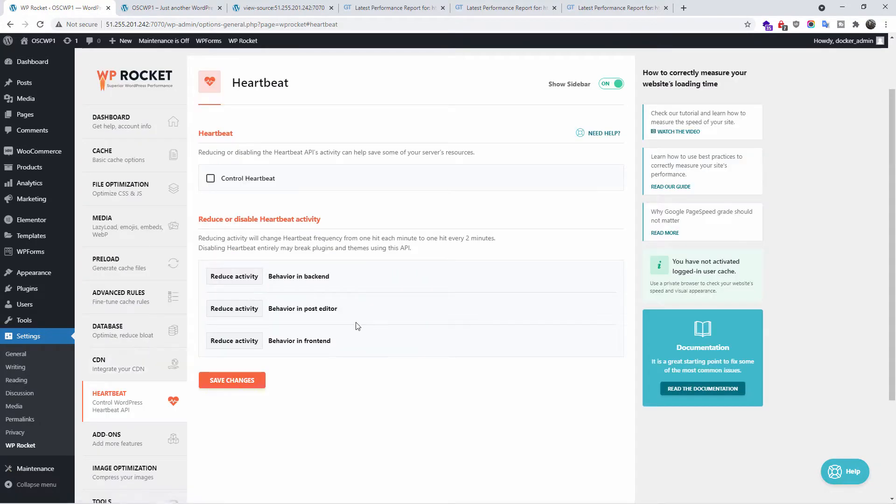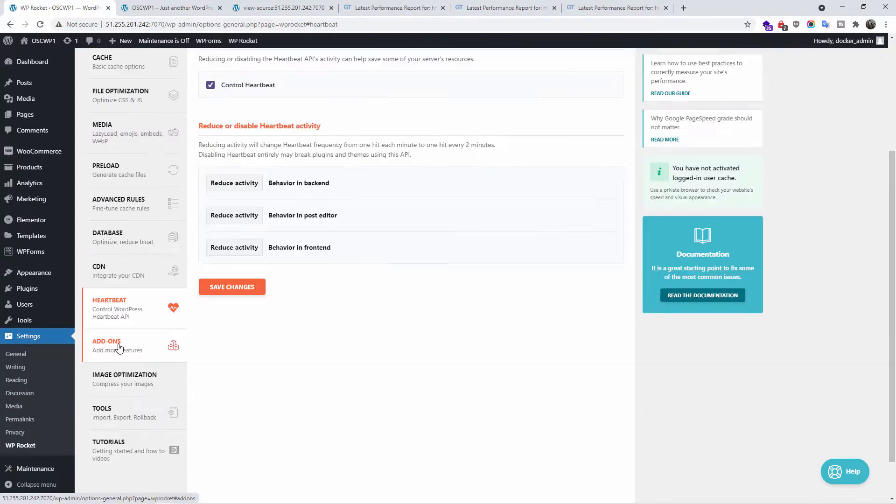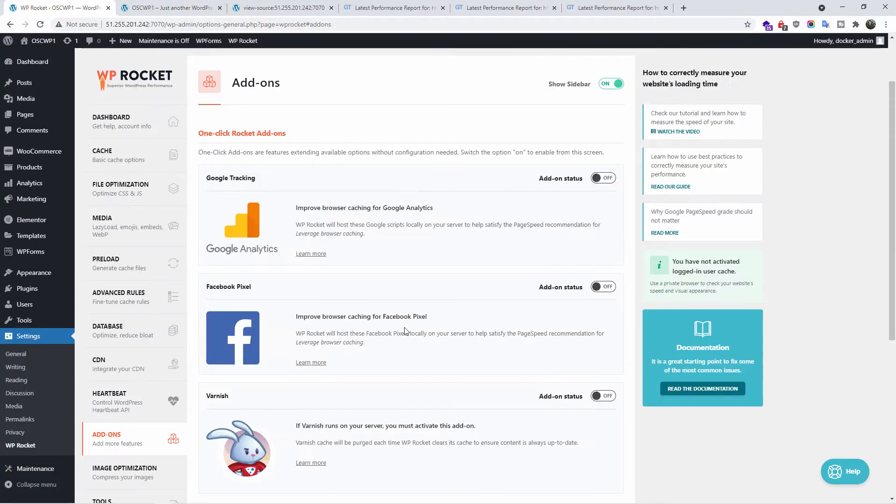We go to the next one, the heartbeat. Here, you can control the heartbeat of the plugin and website, where you can enable, reduce or disable the heartbeat activity.